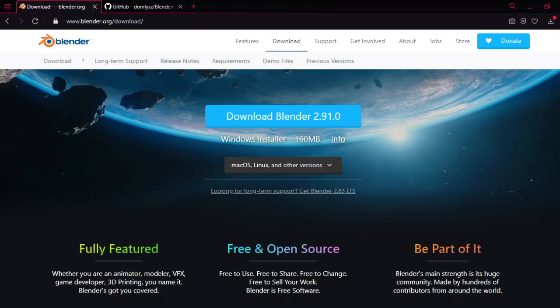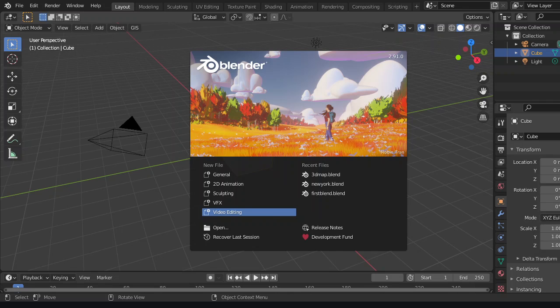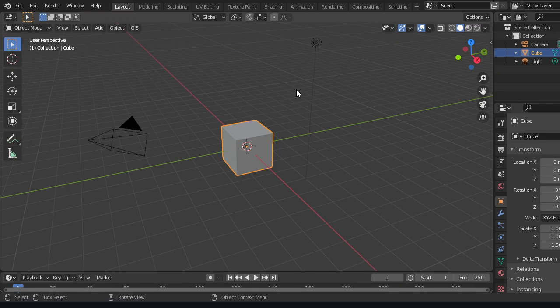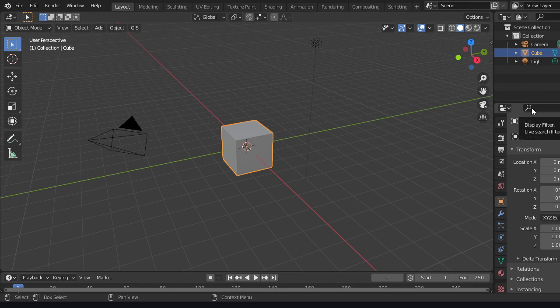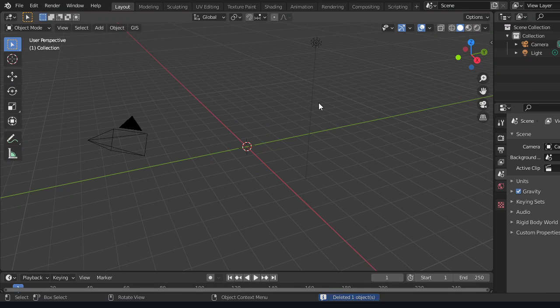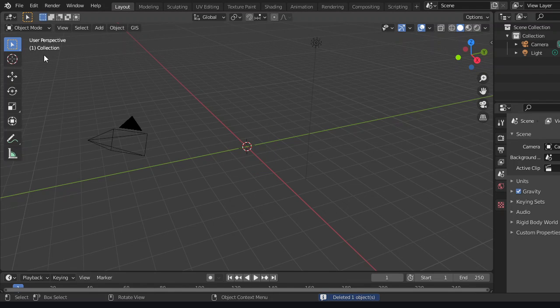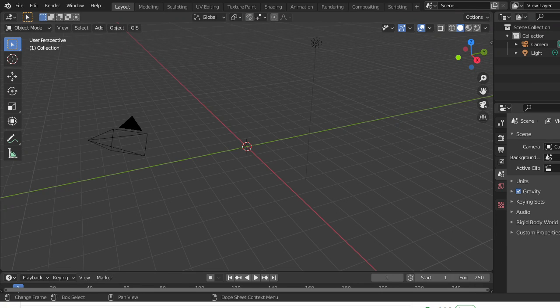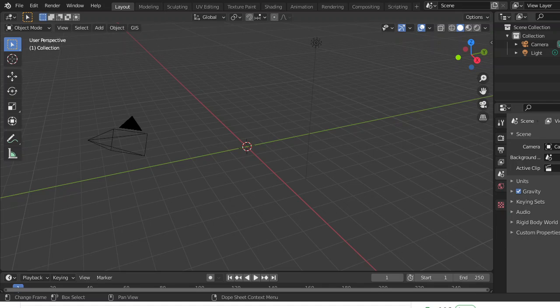Now we are on Blender. What we're going to want to do is delete this cube. Then go to the second link in the description and you'll see Blender GIS.